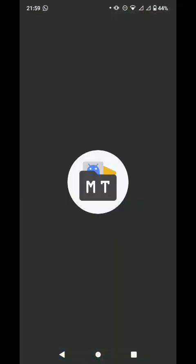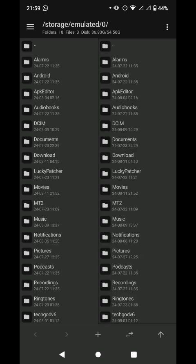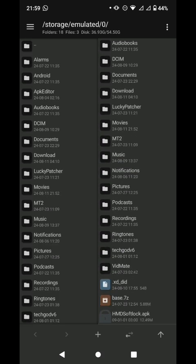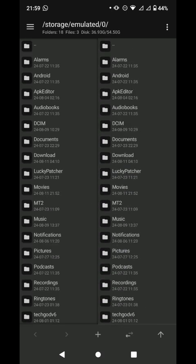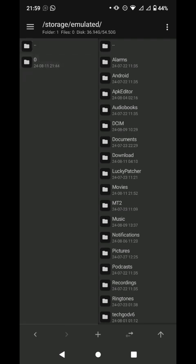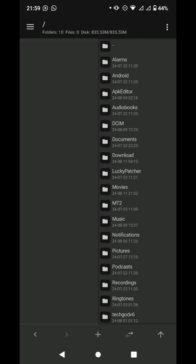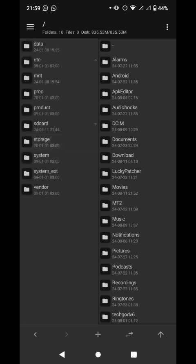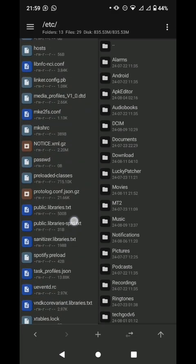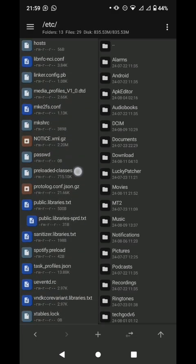It works on other phones like Samsung and any other device. Once you reach here on MT Manager, you'll see the app is a file with three dots. Click on it. We are going to the system folders. If you click etc, you can see preloaded classes, password manager, notice.xml.gz, a lot of many files.